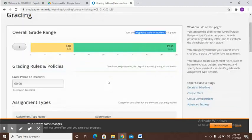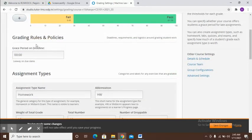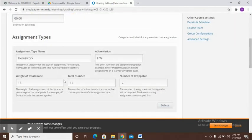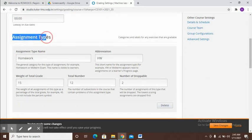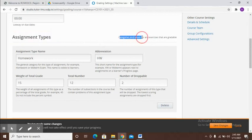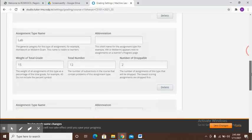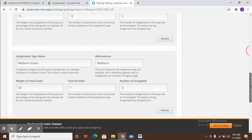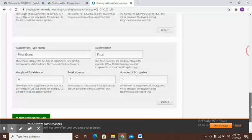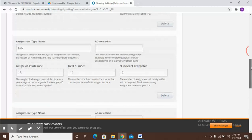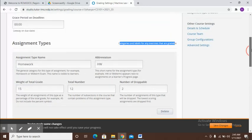Next you have some grading rules and policies. What we are basically going to be changing or updating is the assignment types. This consists of the categories and labels for the exercises that are gradable. If you want the quiz score to be actually included in the progress, you need to include that here.